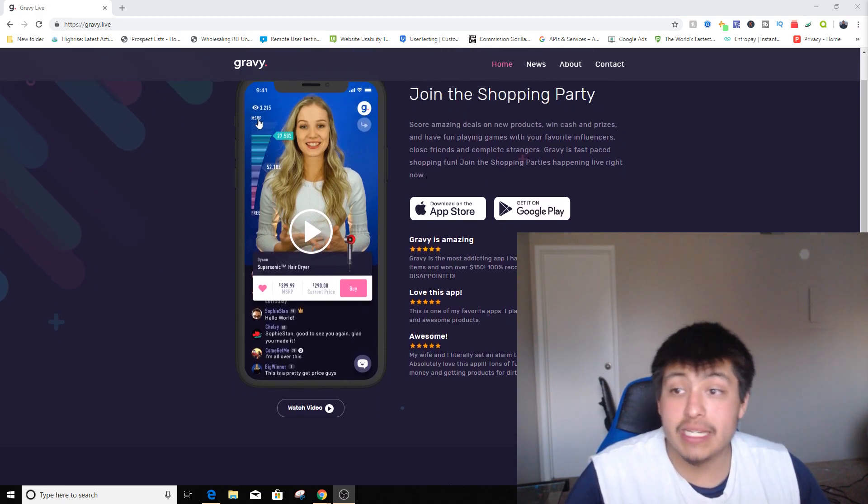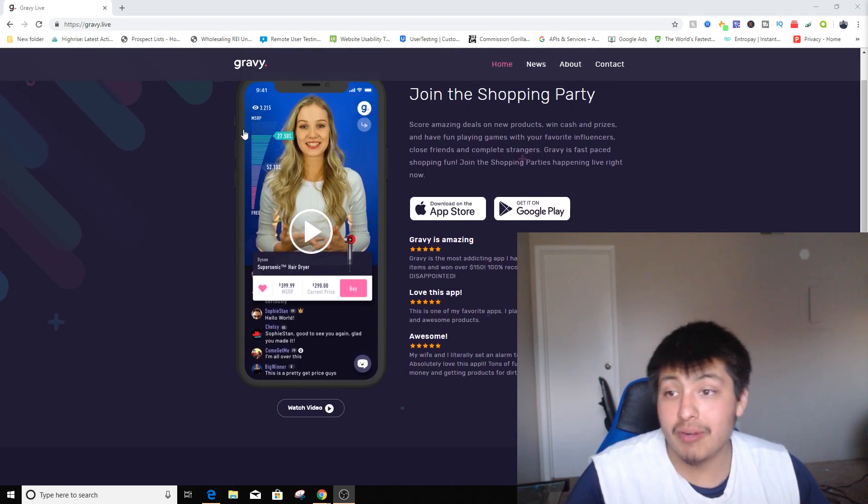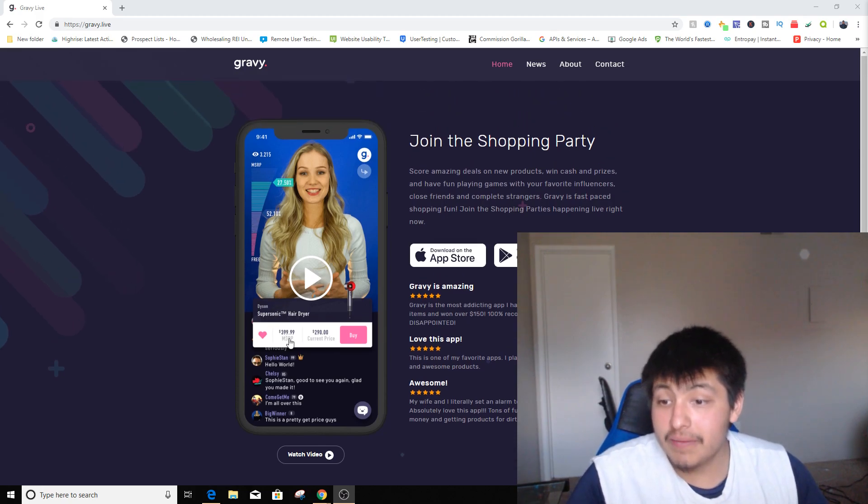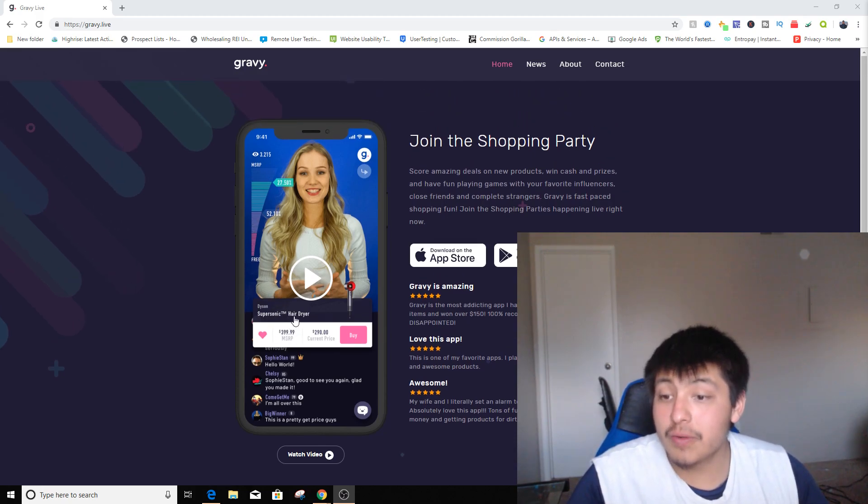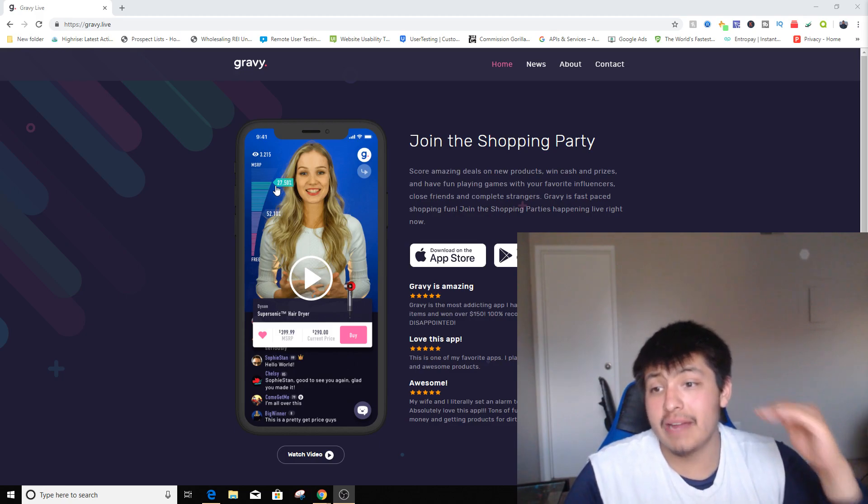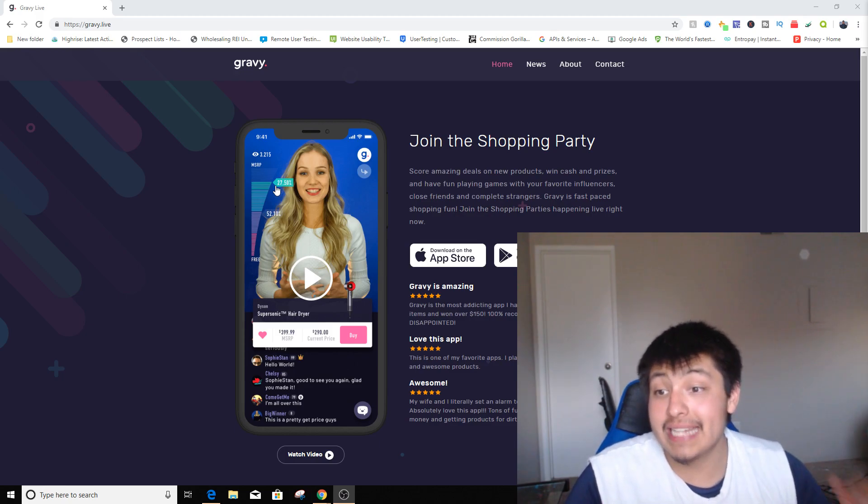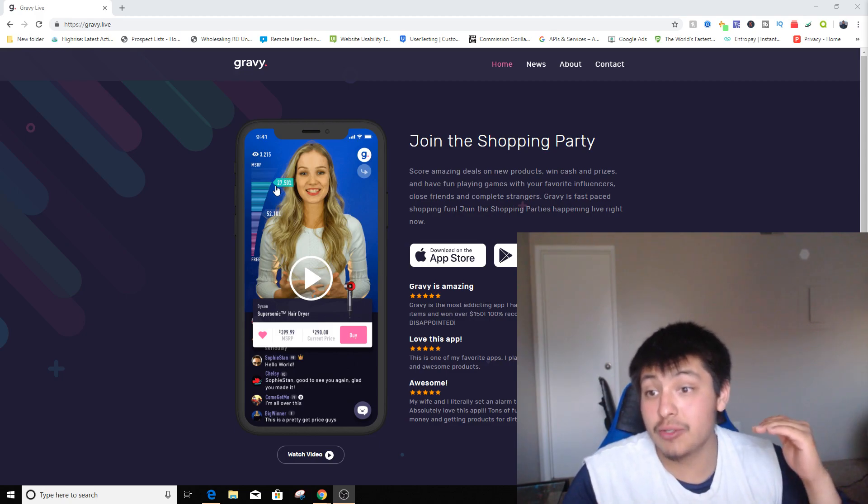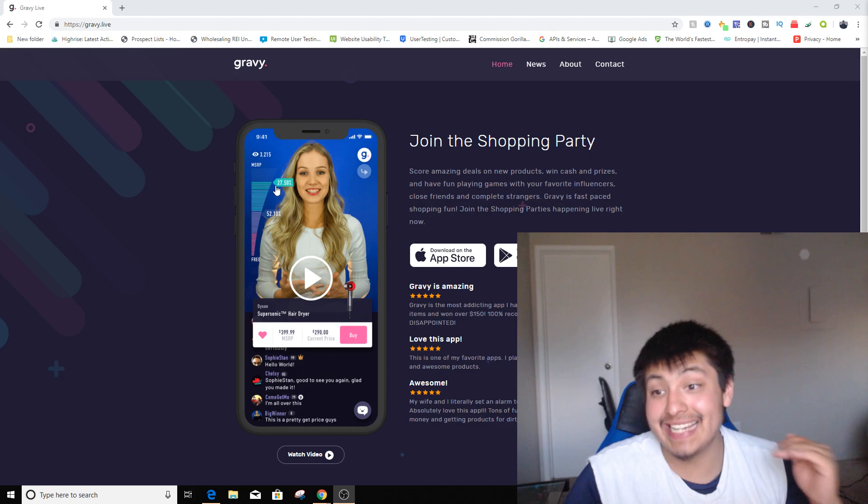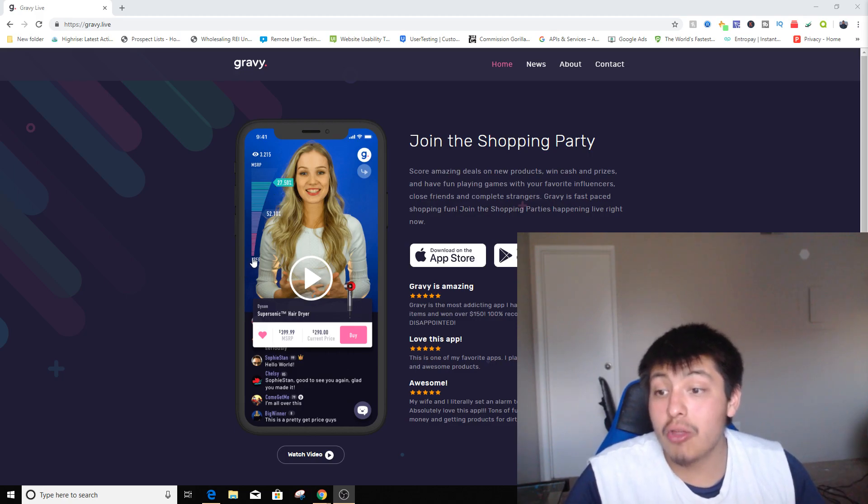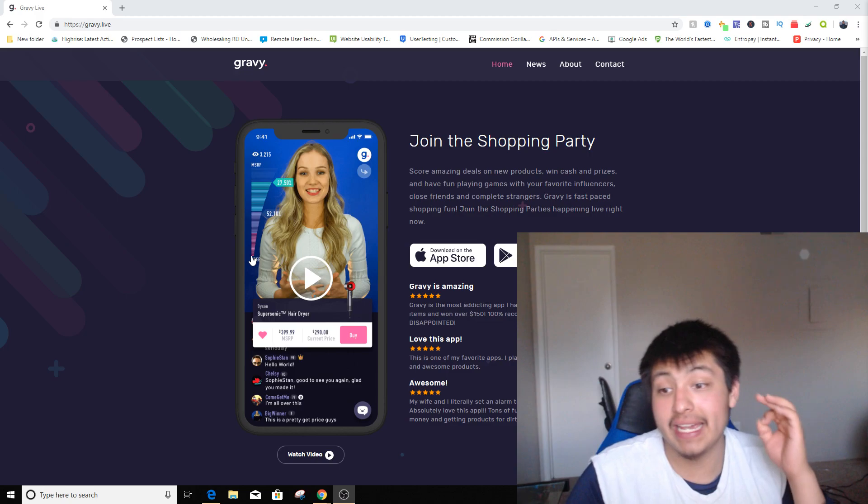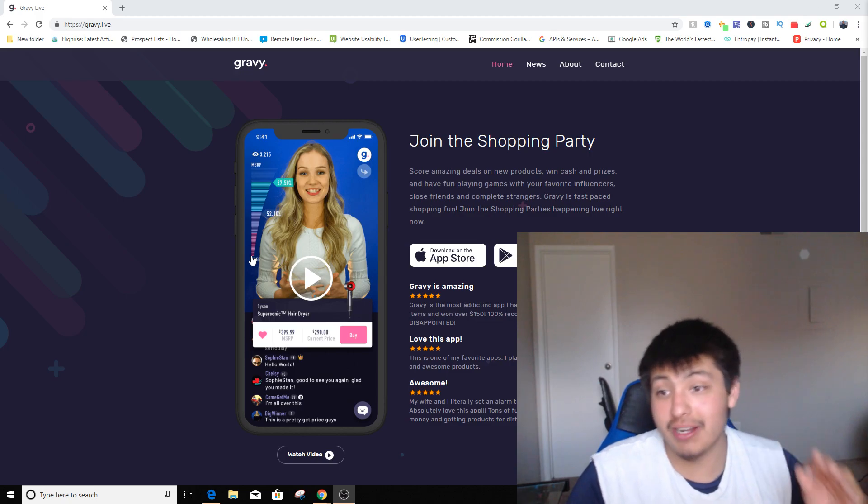As you can see at the very first side of this, you can see right here where it says market value price. It's at $300, I believe $400 for this hairdryer. You can see there's a little graph right there that ranks down to 27.50% discounted already, and it goes all the way down to free. So you have the potential to actually buy a free product that's worth $400.